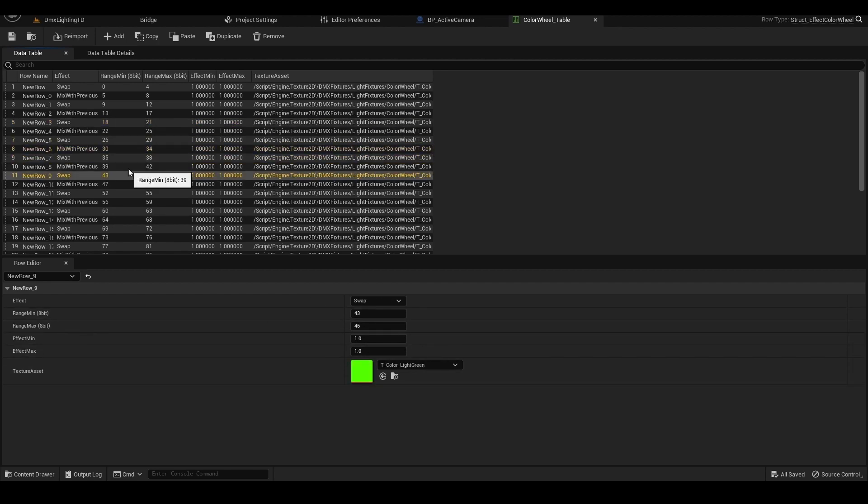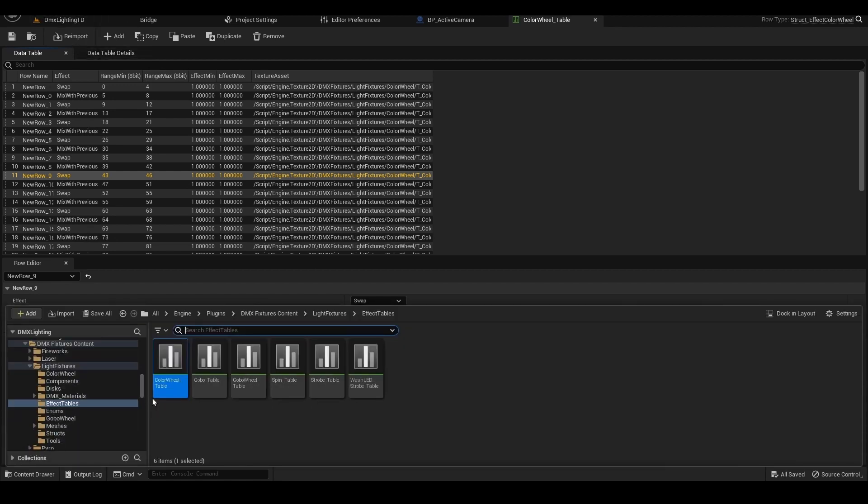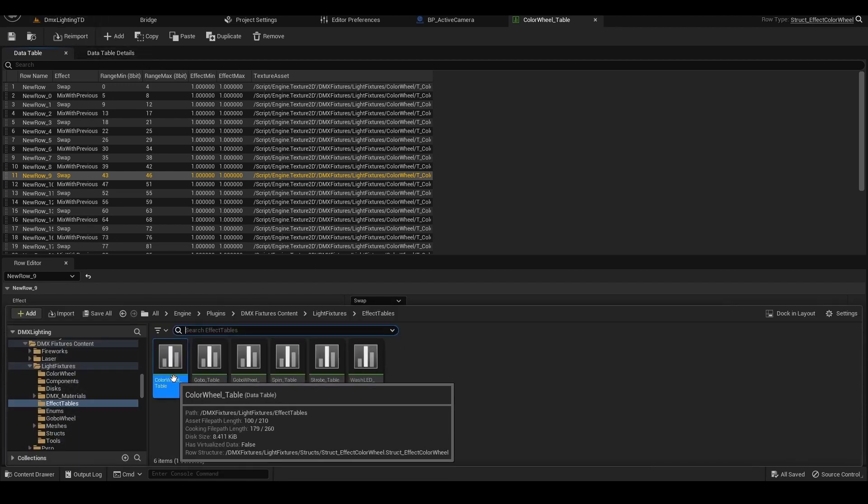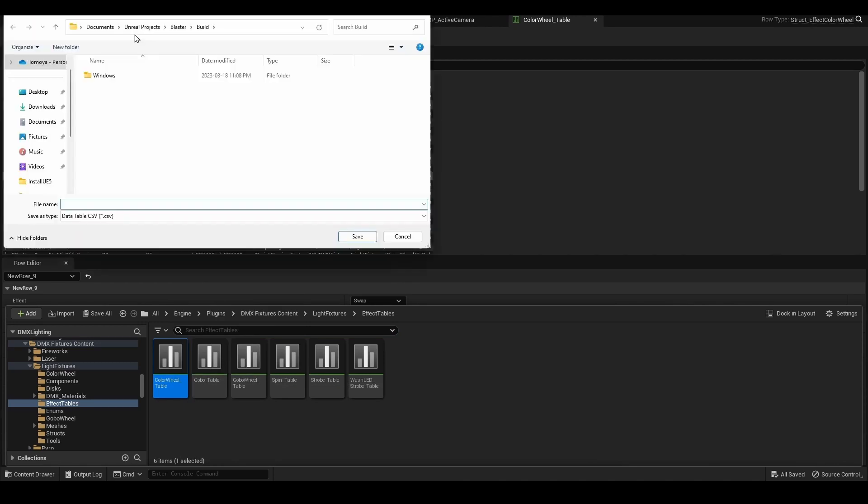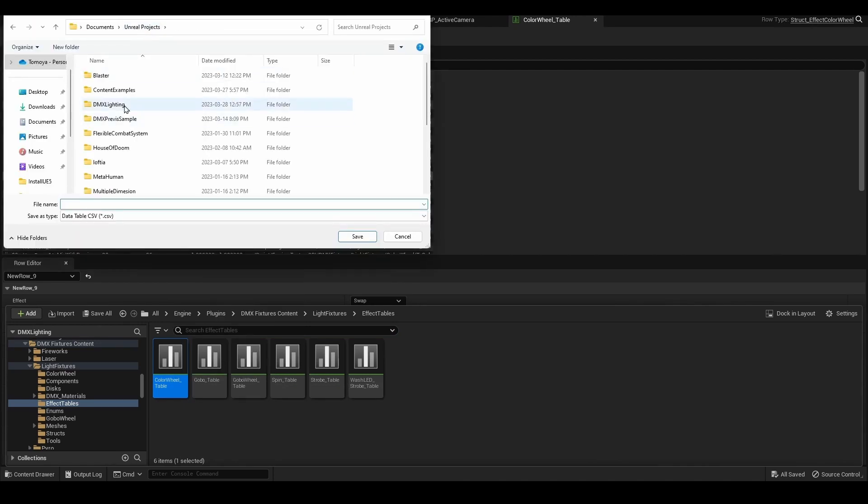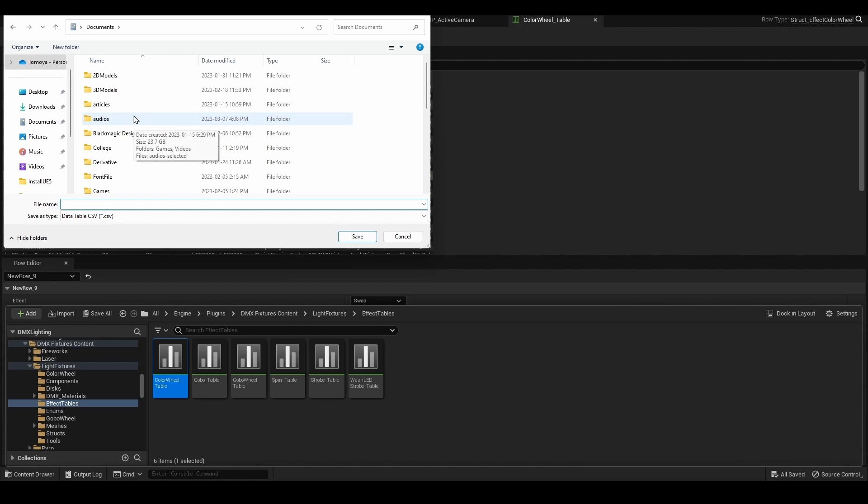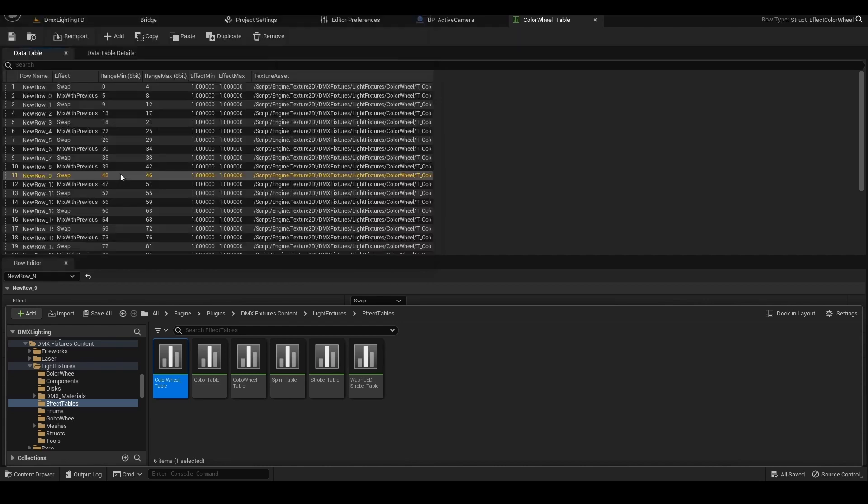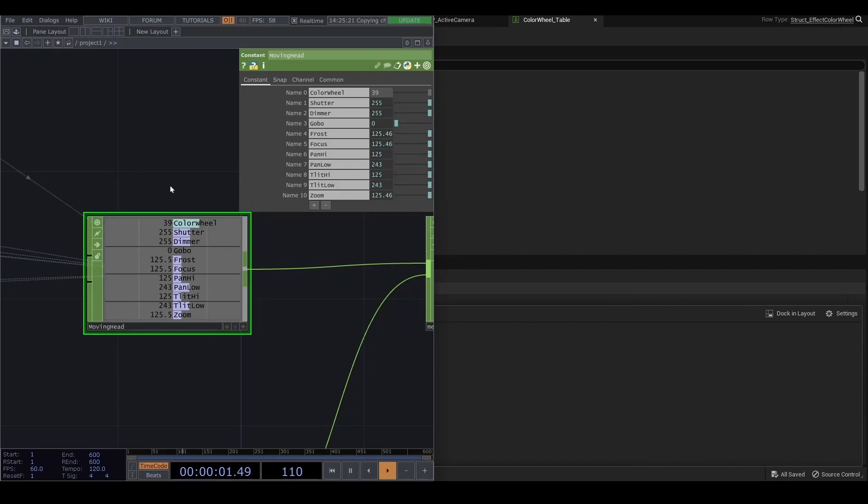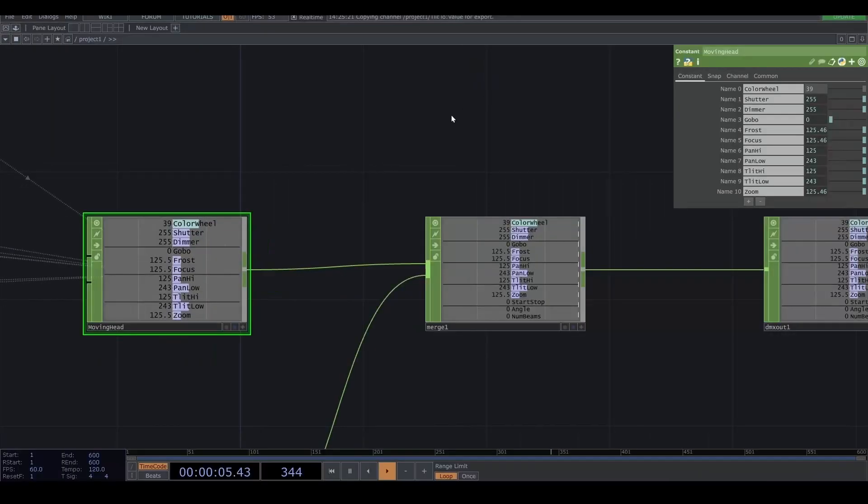So if you want to change the color, you can refer this table. So this is my way to do that. First of all, I'm gonna go to the content browser and the color wheel table. Right click export as CSV. And I'm gonna save the same directory of the TouchDesigner file. I'm gonna save the color table. And we can save as a CSV.